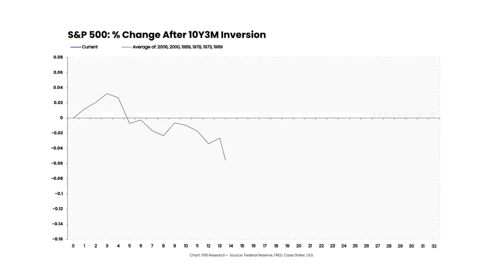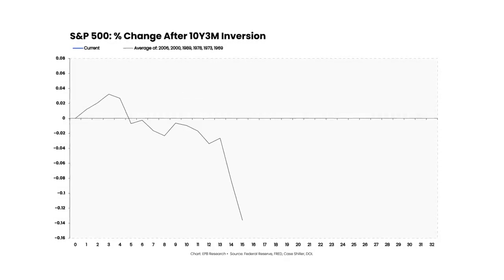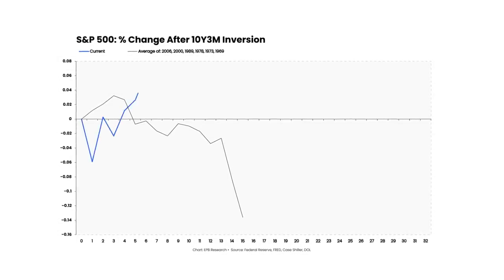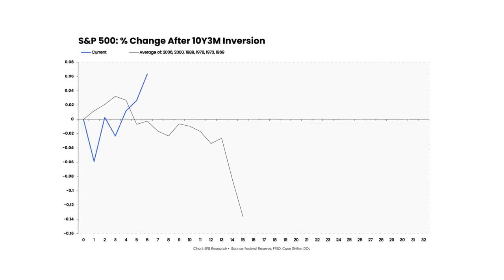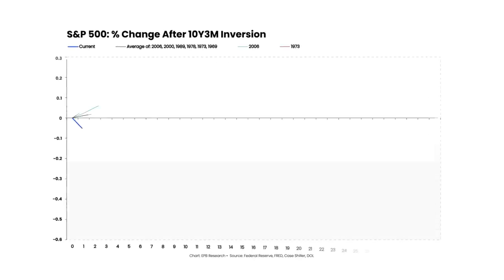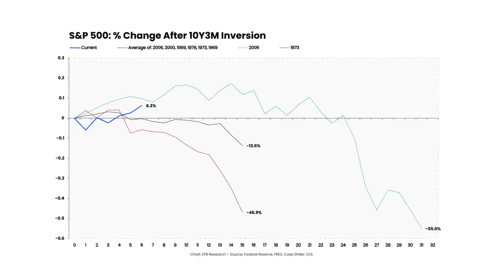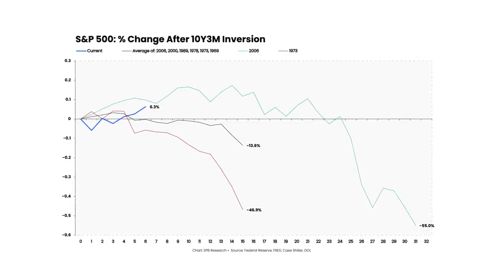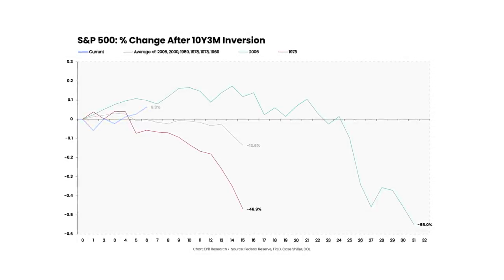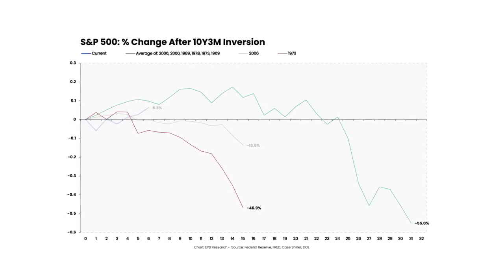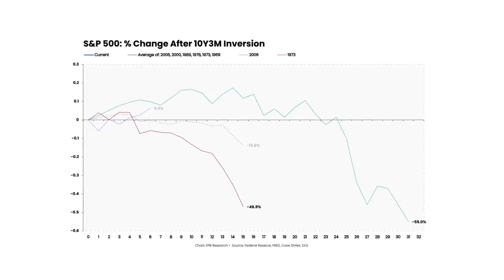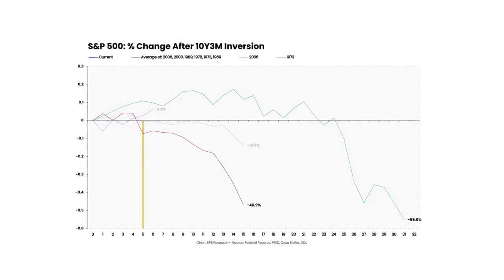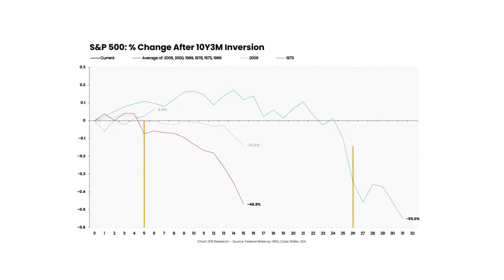On average, the S&P 500 declines roughly 14% and bottoms about 15 months after the yield curve inverts. Today's S&P 500 performance is far superior to the average outcome, but if we look at the two most extreme cases — ahead of the 1974 and 2008 recessions — we can see just how wide the range of outcomes can be. The ending point for both was similar, a cumulative decline of roughly 50% after the 10-year 3-month curve inverted, but one decline started around month 5, while the other started around month 26.